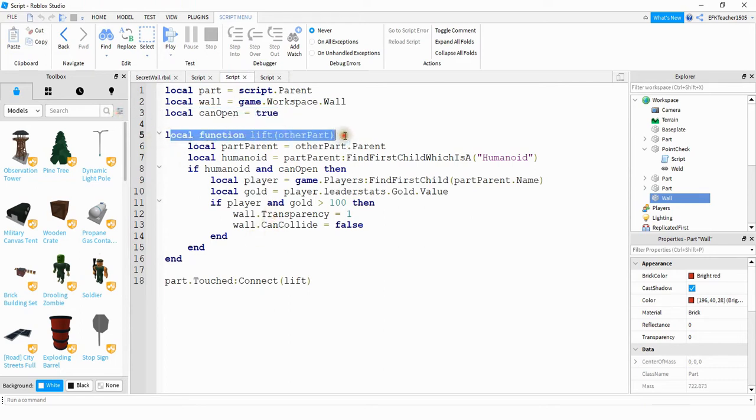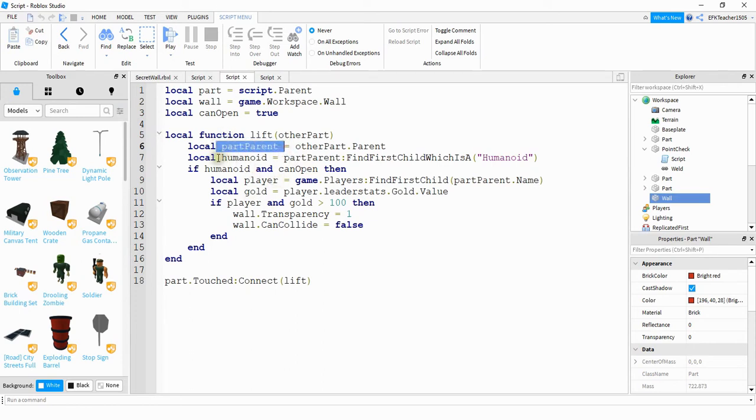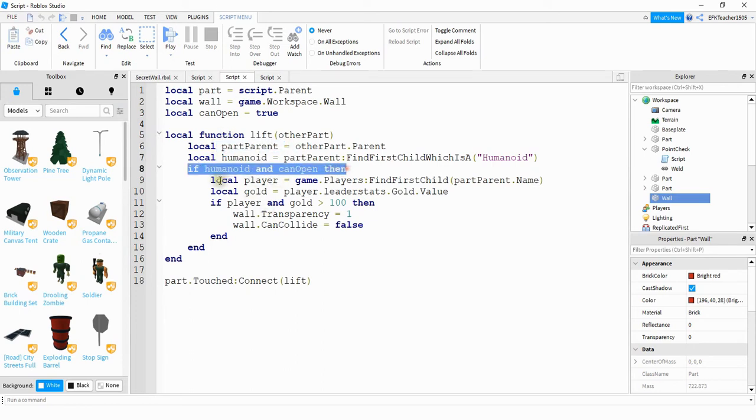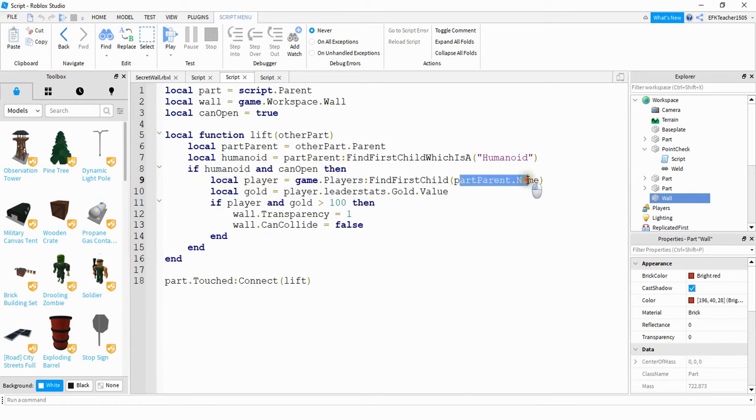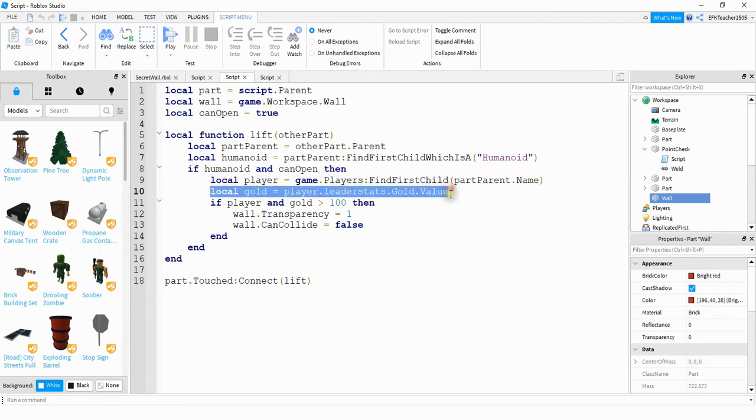Inside of our function here we're taking in the parameter other part, and we're going to be using that parameter to find the player that it belongs to. Next we're checking to see if that player model has a humanoid part. If it does have a humanoid part and can open is true, then what we're going to do is we're going to take the player's name and find them under game.players. And after that we're going to check the player's current gold level, and if you change the name of your currency or point system you'd have to update this line here.